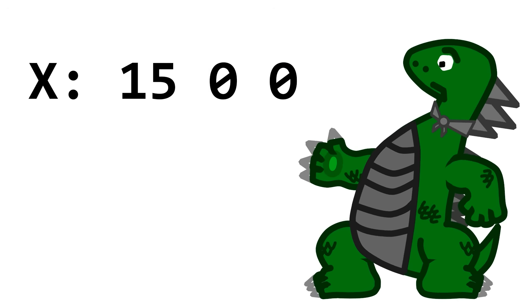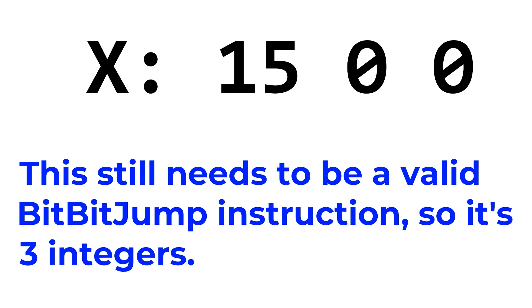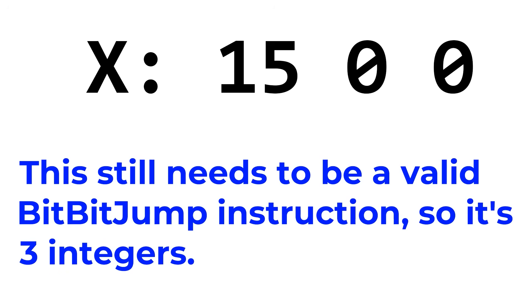Oh, that. It's that the line is still technically a valid BitBitJump instruction, even though those cells aren't actually used for anything.